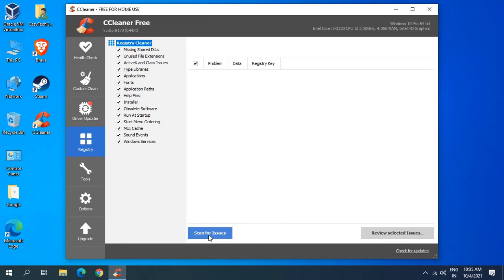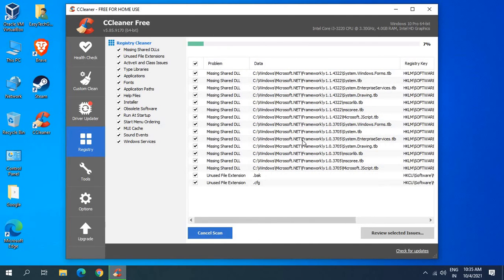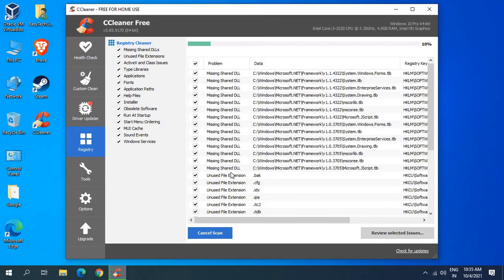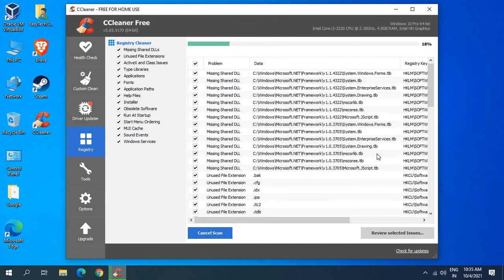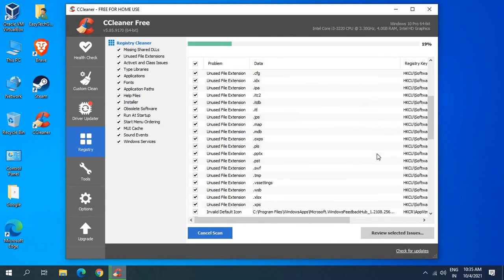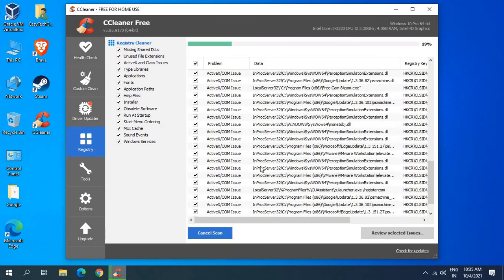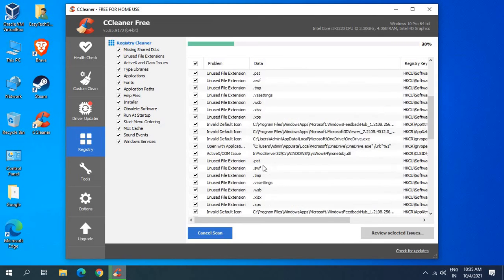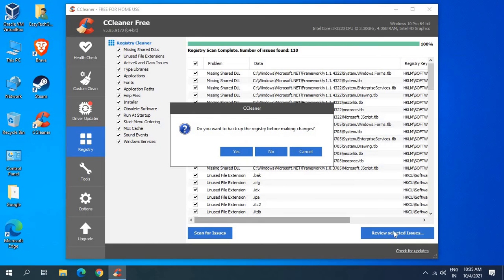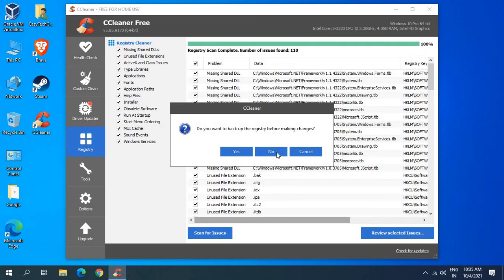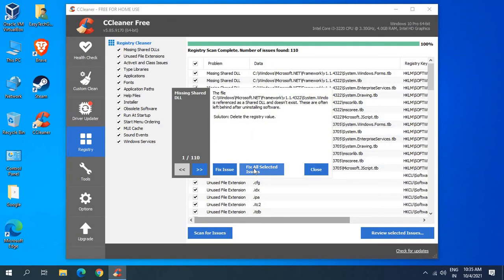If you're getting any error at the startup or any crash issues, you can click on scan for issues. It will scan for all registry files which system doesn't require. It will check all the registries, installers, obsolete software, run at the startup. Currently I can see there are a lot of unused extension and issues in the computer - 110 issues have been found. I'll just click on review selected issues. Now if you want to take a backup you can do that. I'll just click on no and I'll click on fix all selected issues and then I'll click on close.